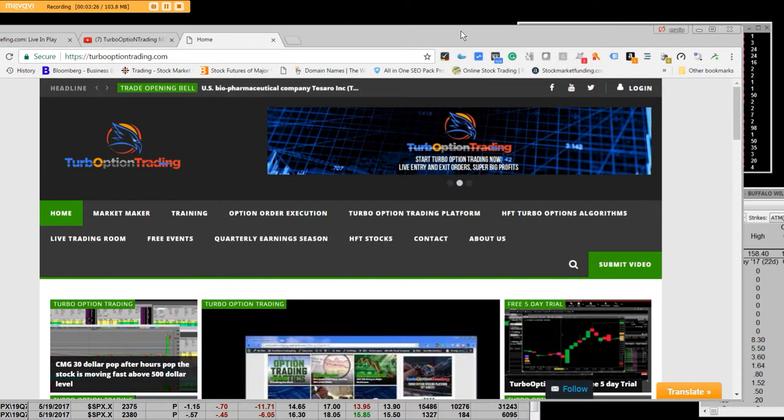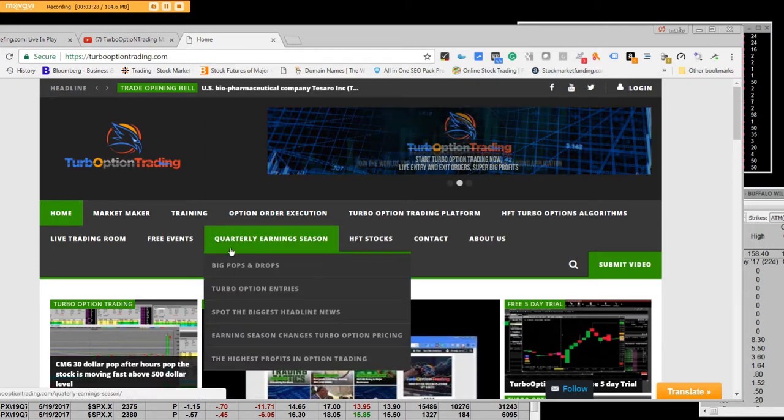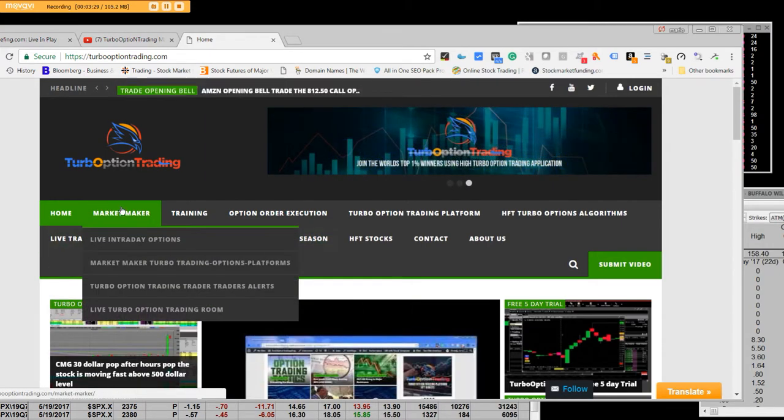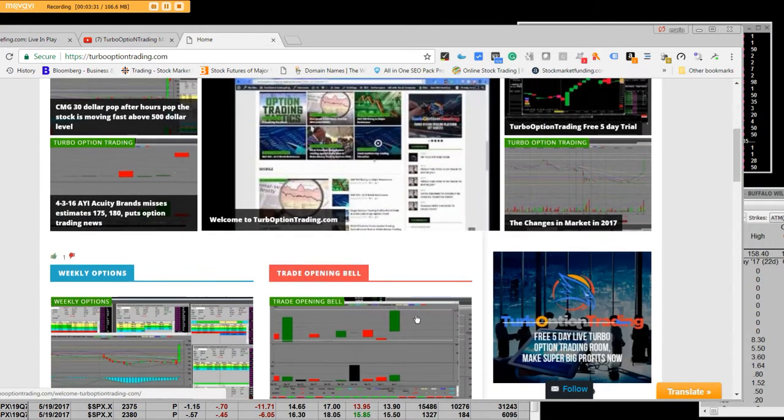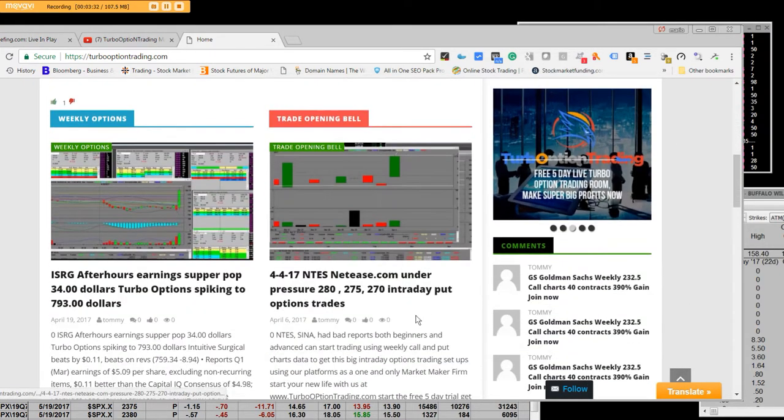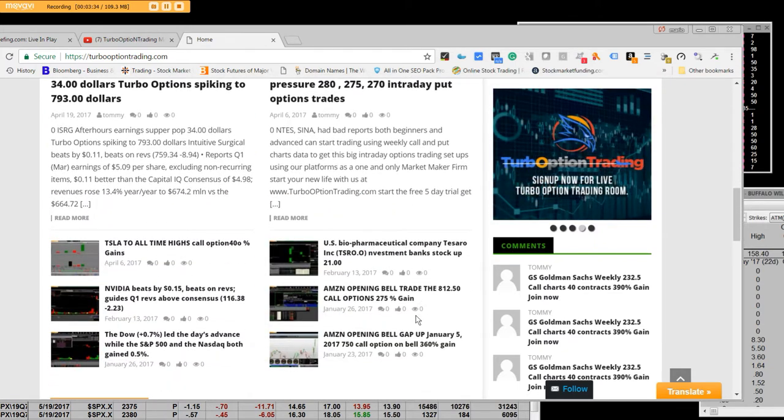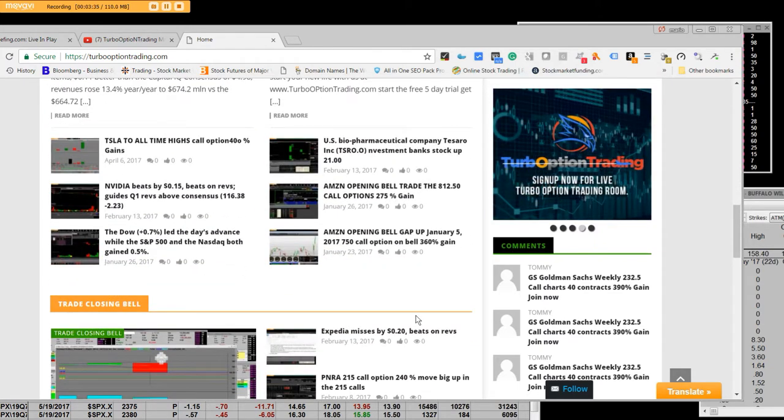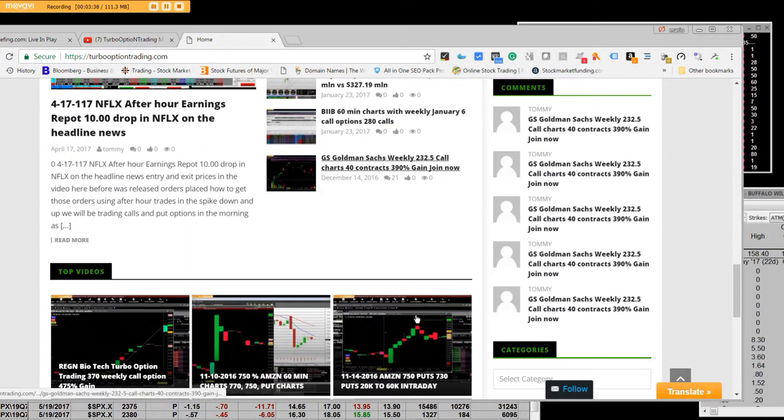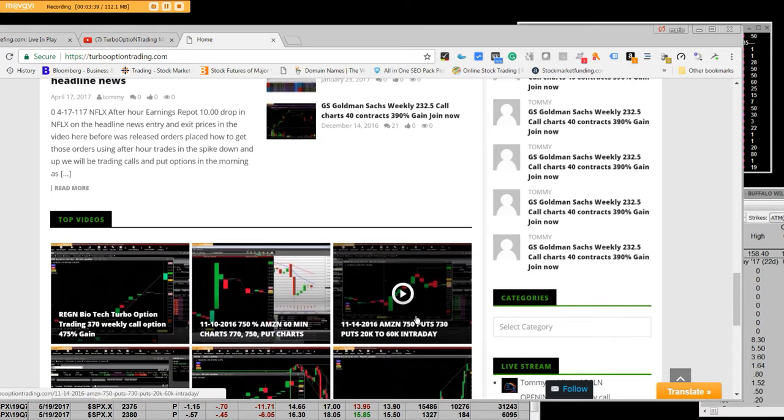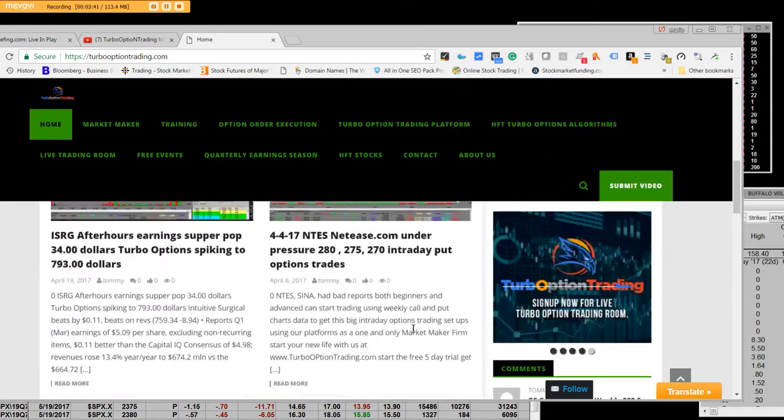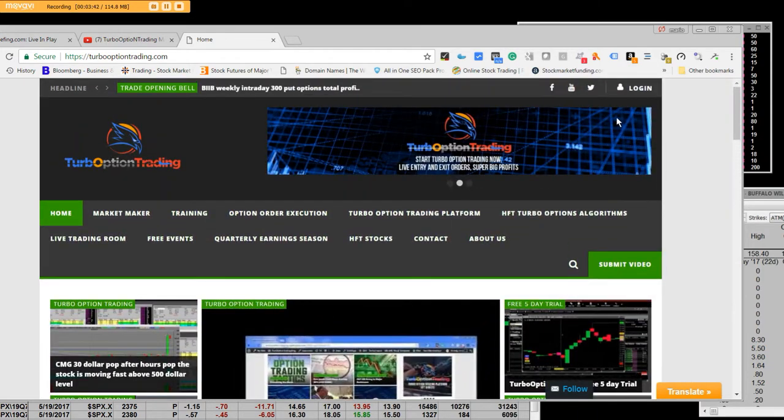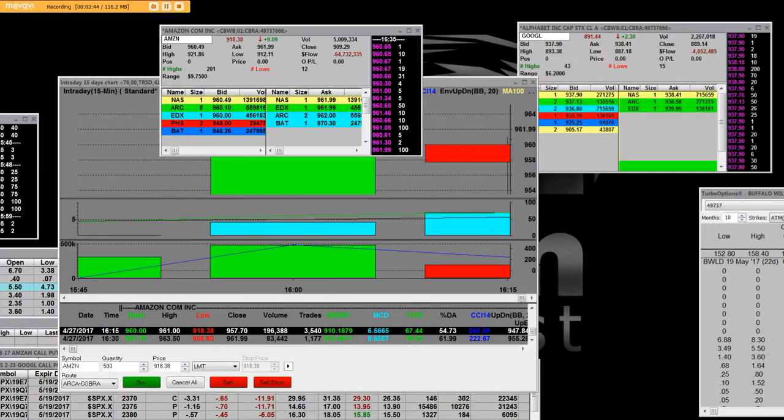One of the things that we take great pride at turbooptiontrading.com, which is right here, is that we offer you to come here, we offer you the live trades, we offer you the live training, we offer you the live entries, the live exits, and we offer you the biggest opportunity that you will ever see in your trading career.